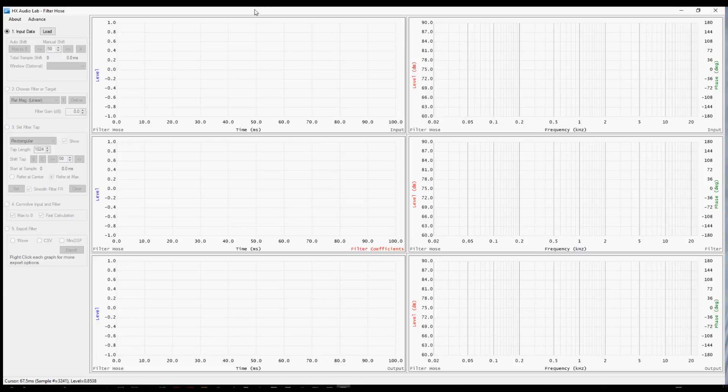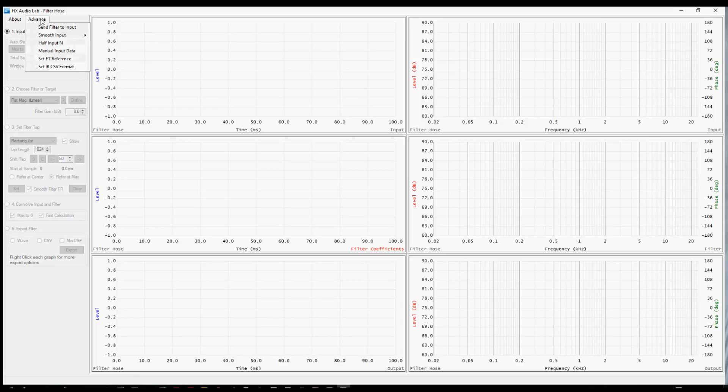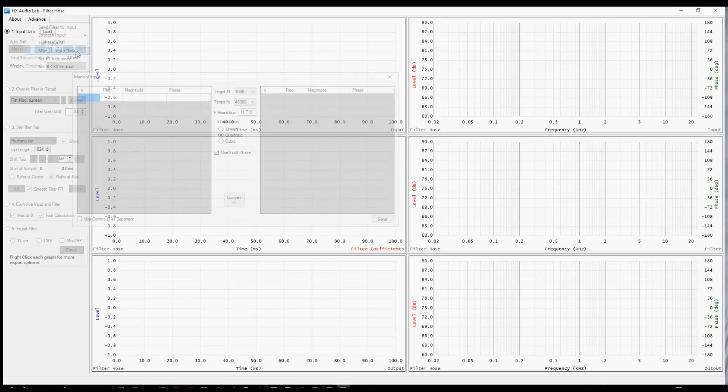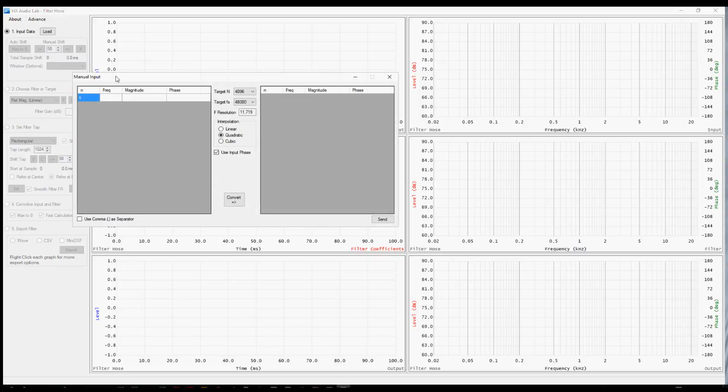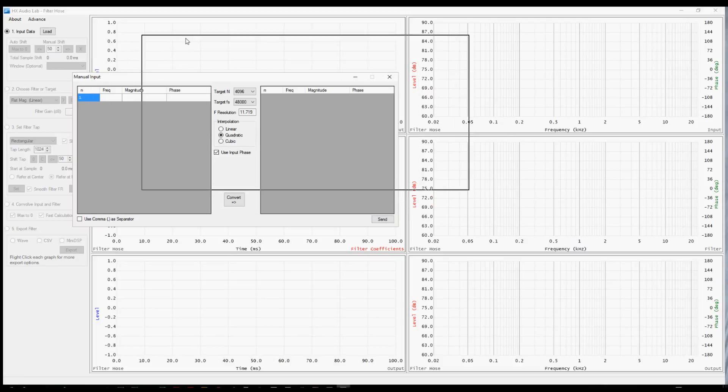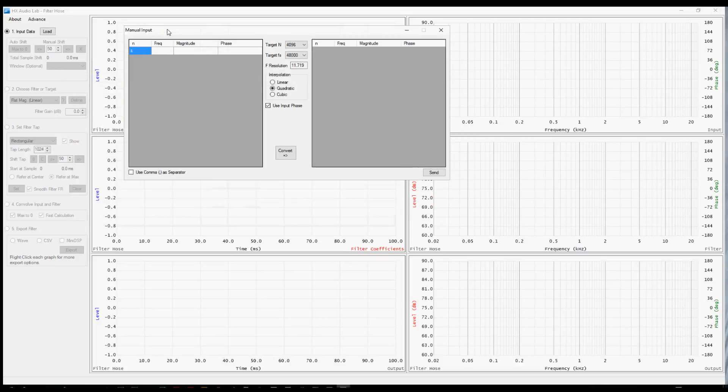With a new copy of the program open and running, we're going to start on step one. Instead of hitting load and selecting a measurement file, this time we're going to manually input a measurement. So try the advanced menu and slide down to manual input data. This is going to let us insert the data into Filter Hose manually.